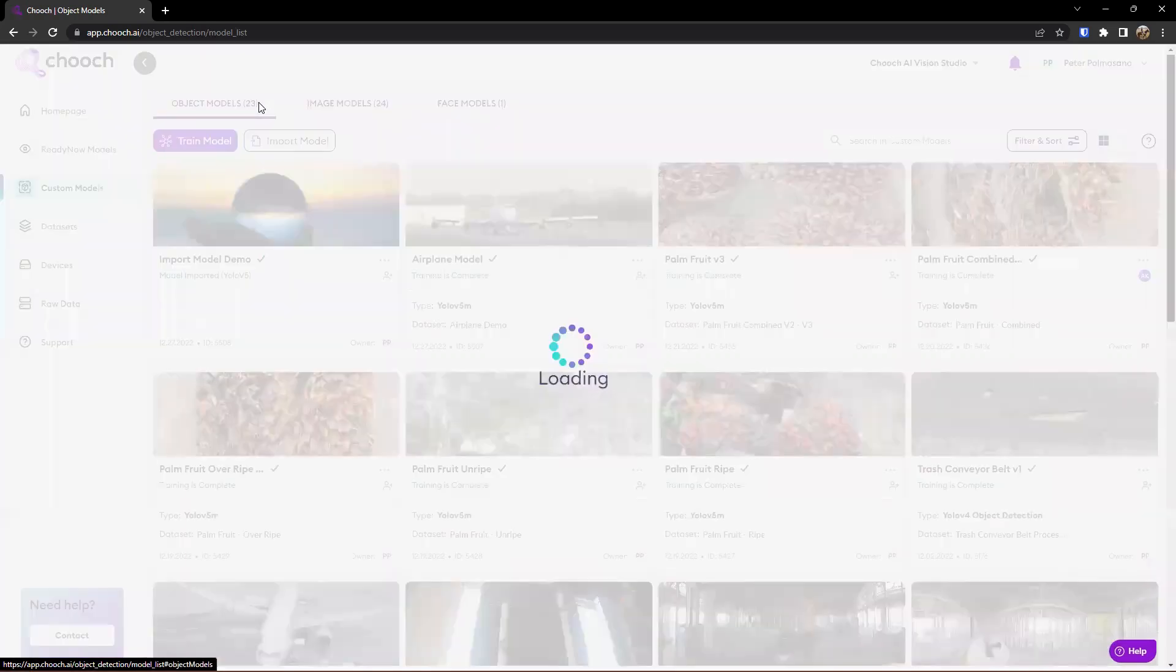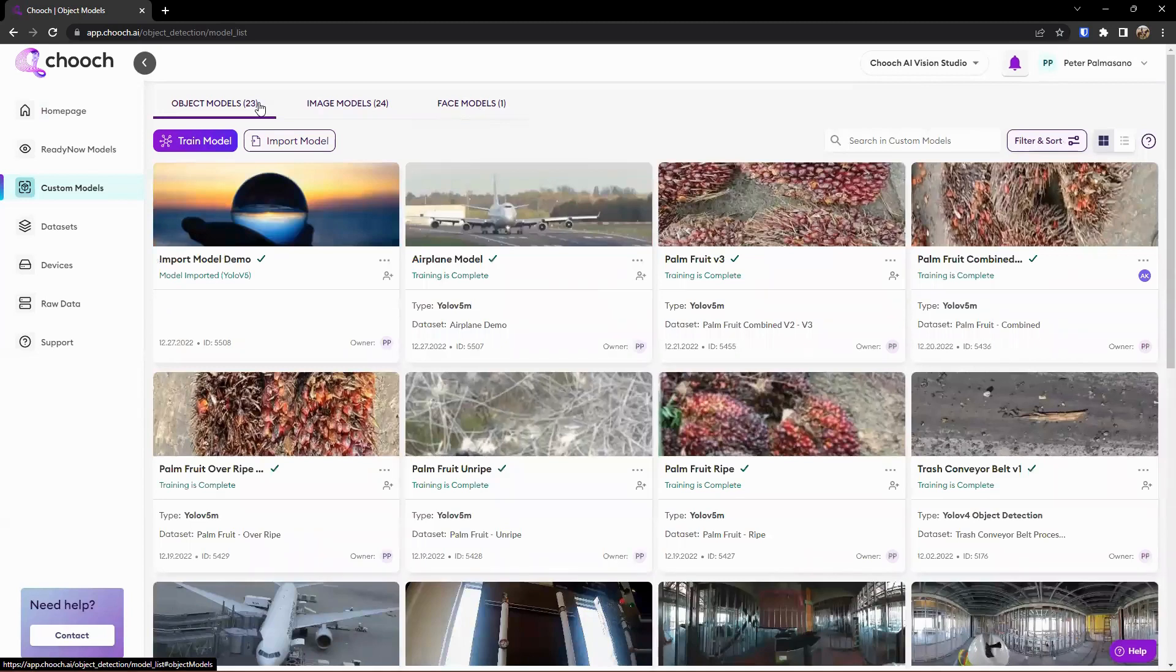And so again, all of these custom models are created from data set and data set generation within the product, or we can also potentially import open source object models as well in various formats.